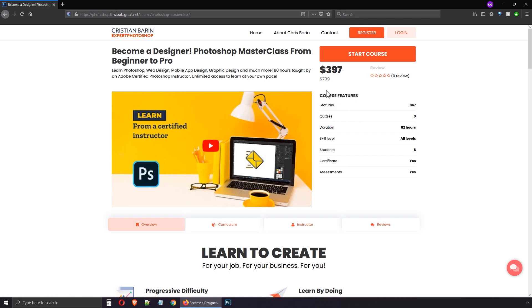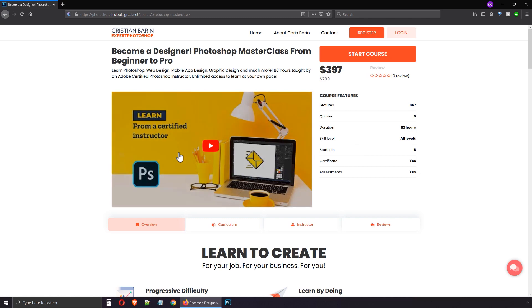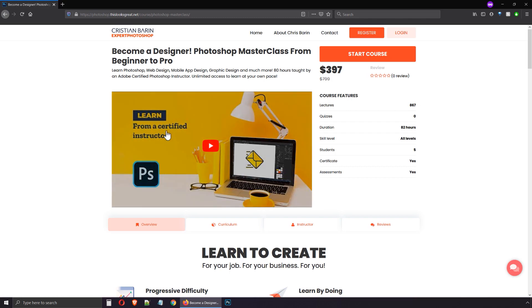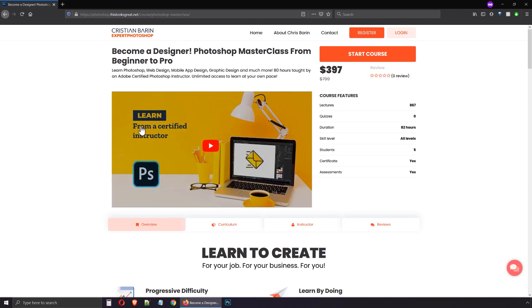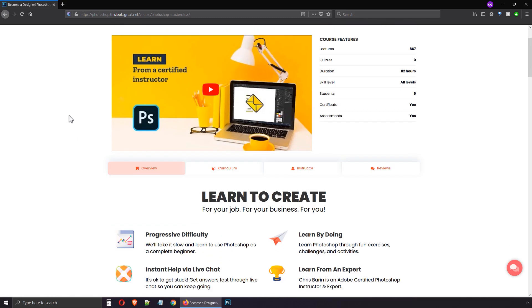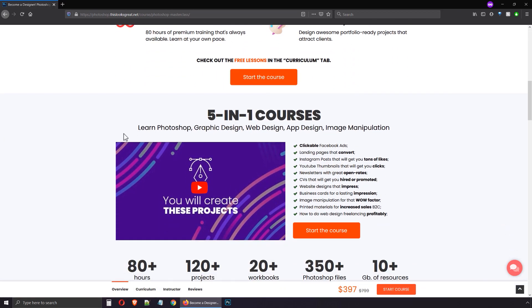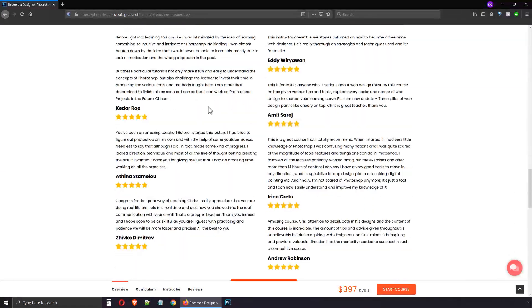The course features section came with the platform I'm using, so it wasn't my first choice — I had to use it for technical reasons. It could be helpful for people interested in numbers: over 800 lectures, 82 hours, all levels, certificate included. But it's not the best area in this design. Next comes the video. The preview is a bit low quality due to plugins that help increase the page's speed, which is a critical factor in selling things online. The faster it loads, the better. But the thumbnail is striking — it features bold colors and the message 'learn from a certified instructor.' Moving on down, we have a series of headlines: learn to create, 5-in-1 course, make money, gain confidence, unique content.